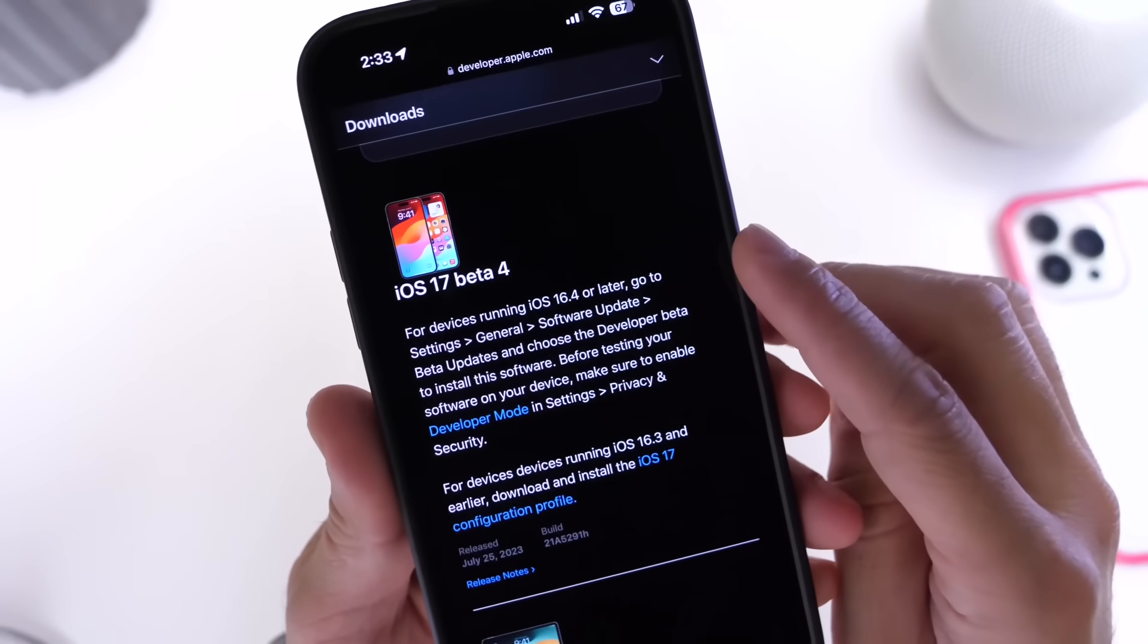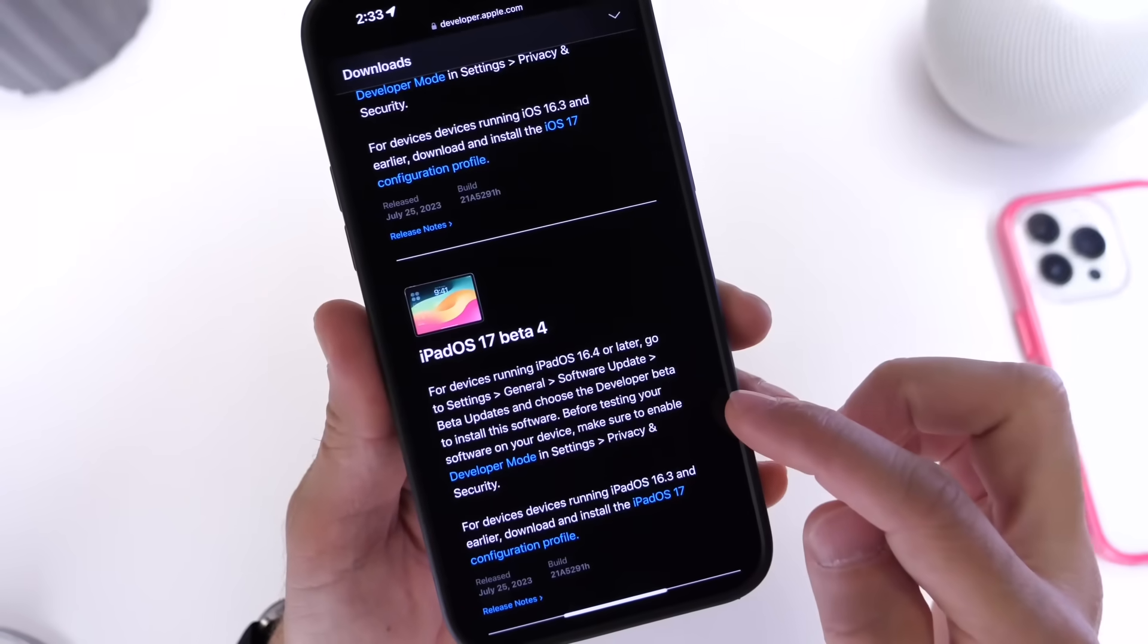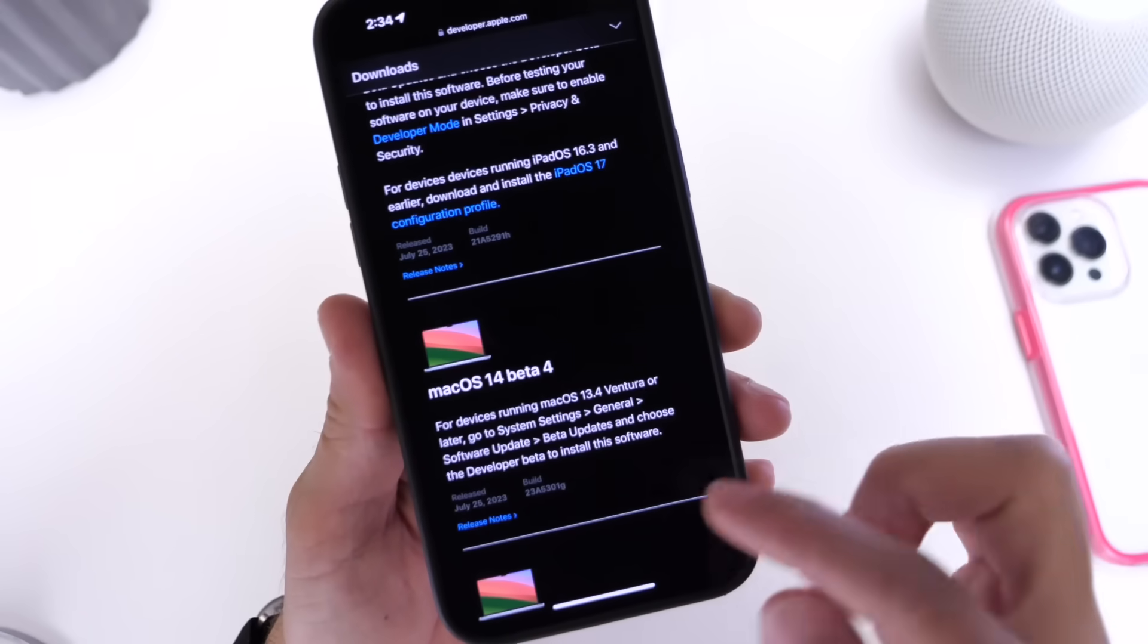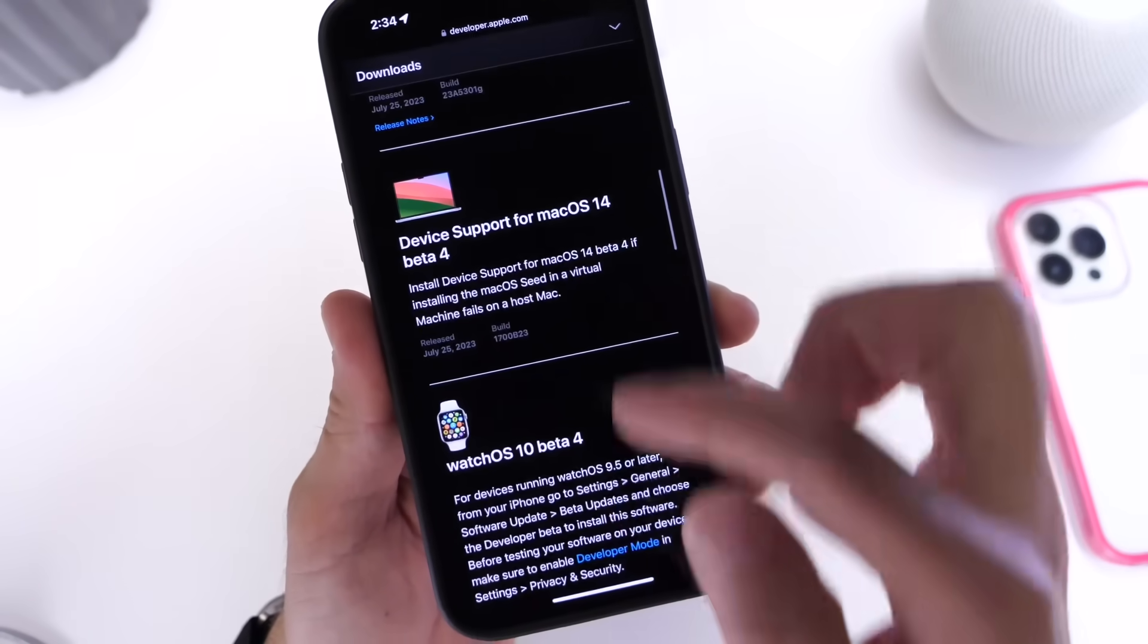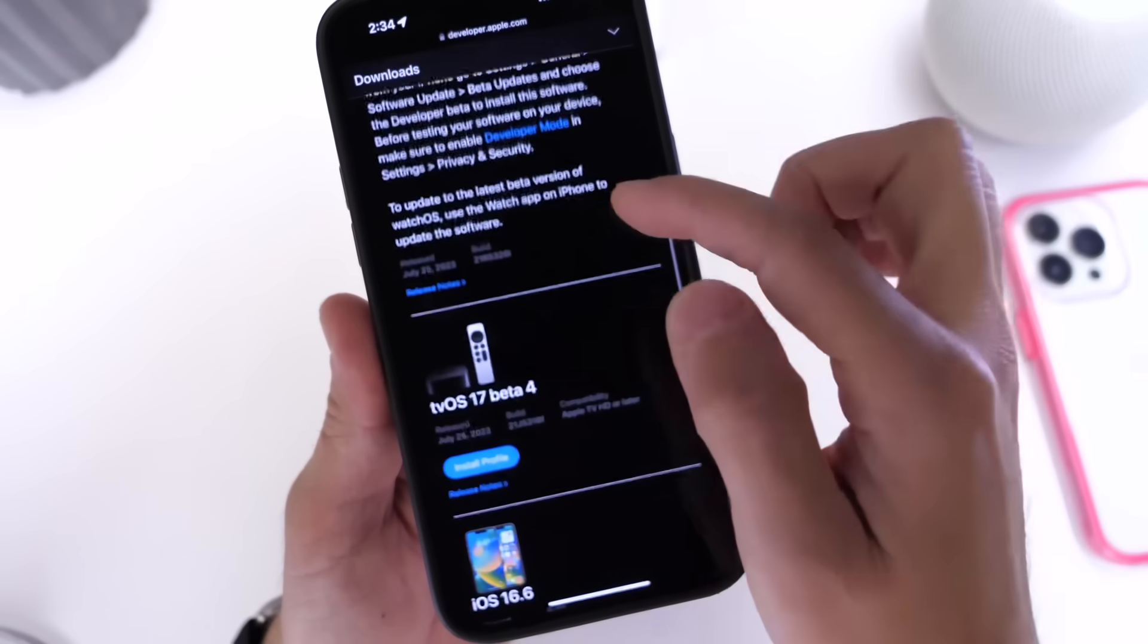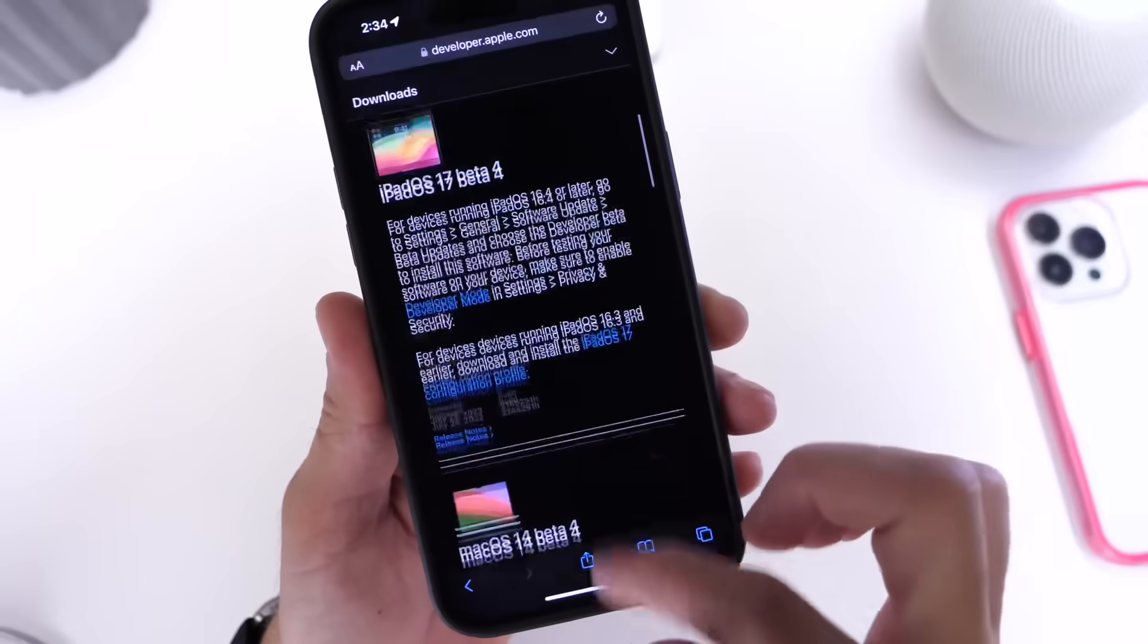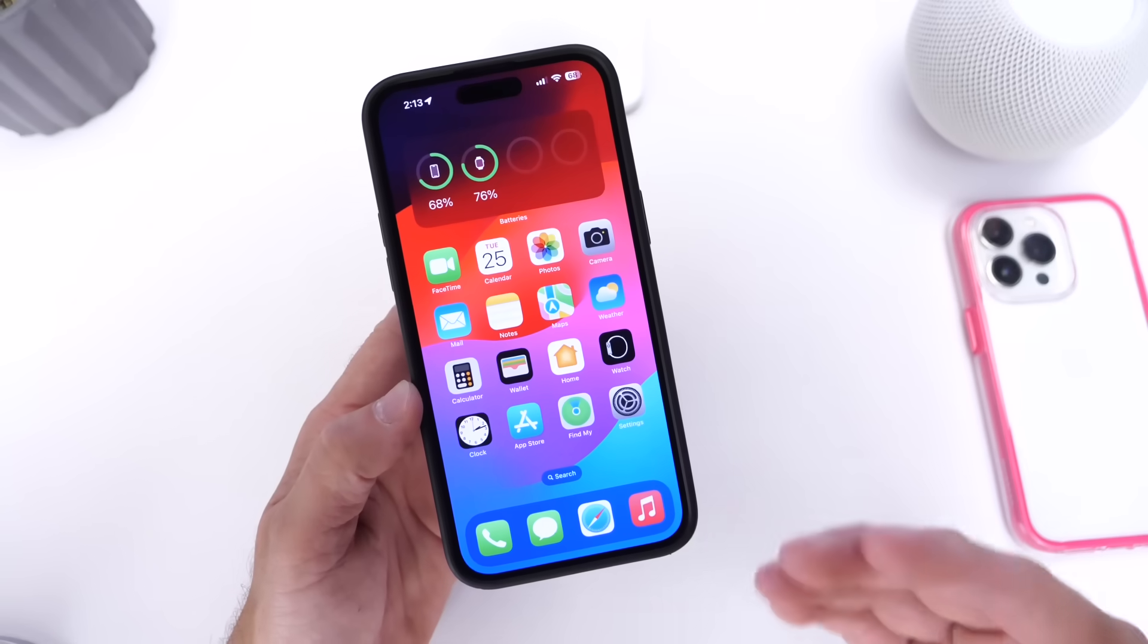As per usual, Apple has also updated their other platforms. So aside from iOS 17 beta 4, iPad OS 17 developer beta 4 is available for the iPad, macOS 14 beta 4 is available for the Mac, Watch OS 10 beta 4 is available for the Apple Watch, and of course tvOS 17 beta 4 is available for the Apple TV.